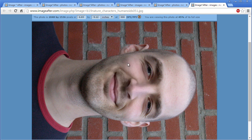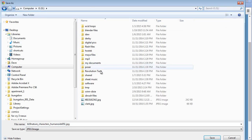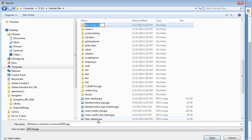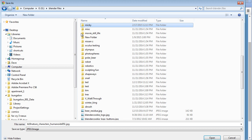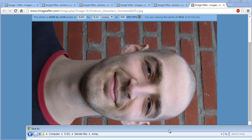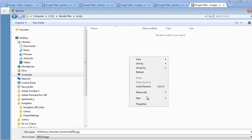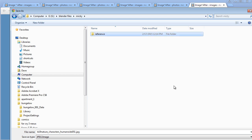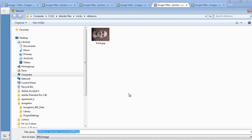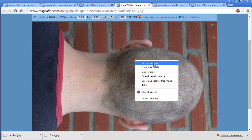So let's go ahead and save this image. We'll go to my G drive, Blender Files, and create a new folder. I'm going to call this guy Mickey — he'll be friends with my CGI self. We'll also create a Reference folder inside there. I'm going to name this one Front. Then we'll jump over to this one and save it as Profile.L.JPEG.